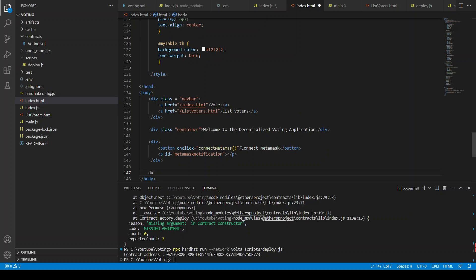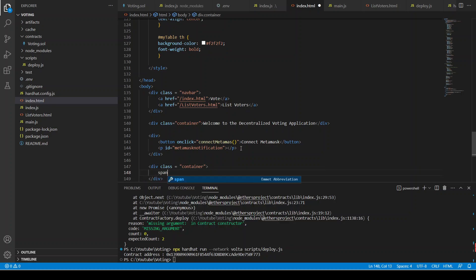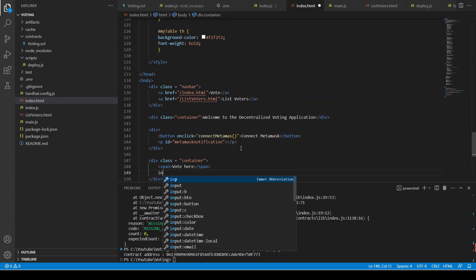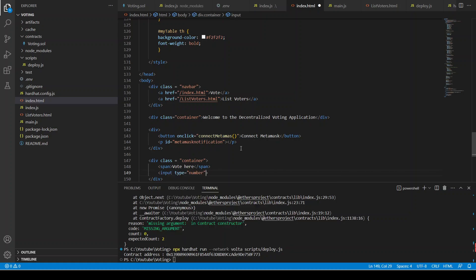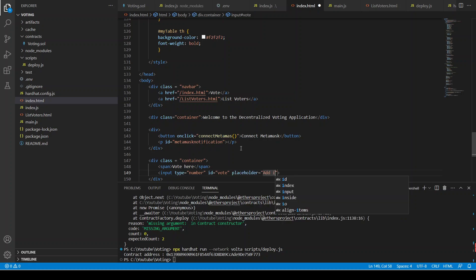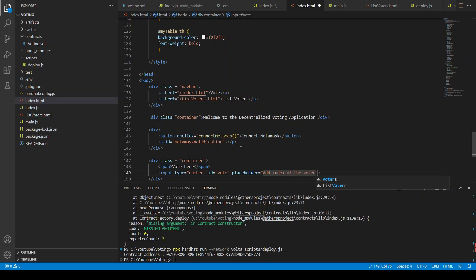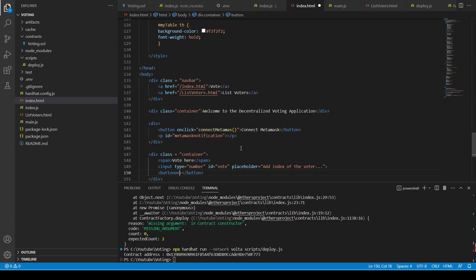After that we have a div of class container. First we have a span saying 'Vote Here', and then we are going to have an input of type number whose id is 'vote' and whose placeholder is 'Add index of the voter'. This input is going to take the index of the voter. Then we are going to add a button whose onclick is addVote — we are going to write all these functions in our main JavaScript file.